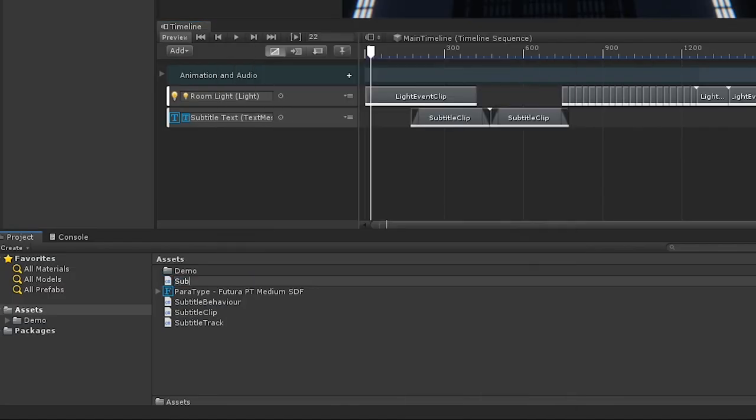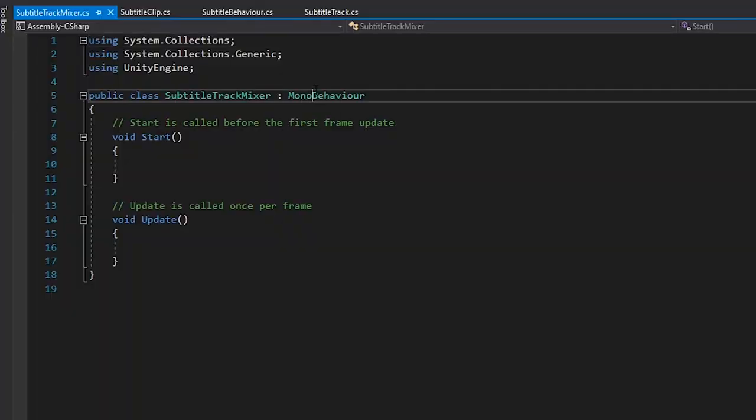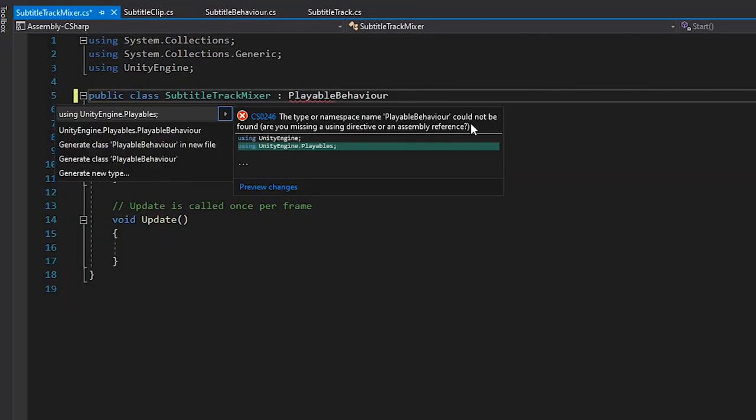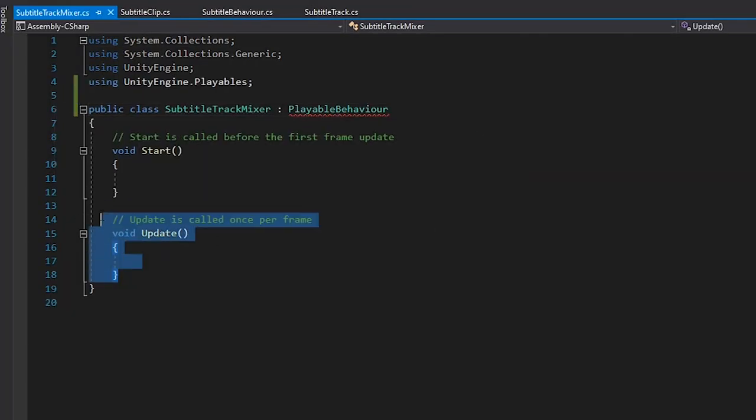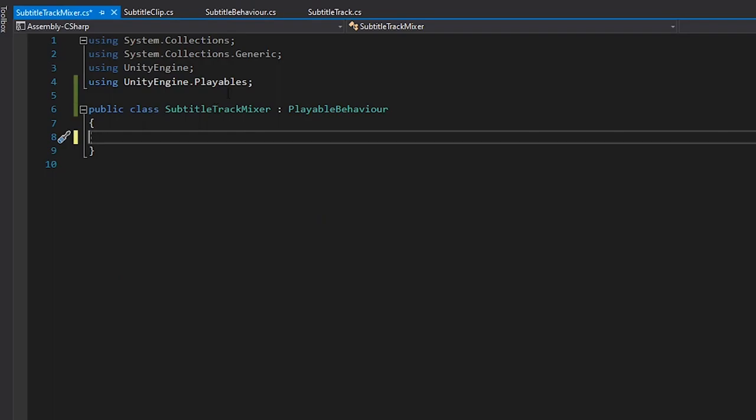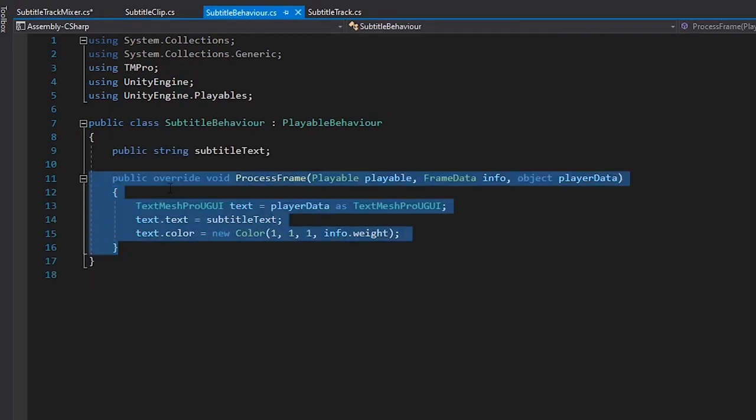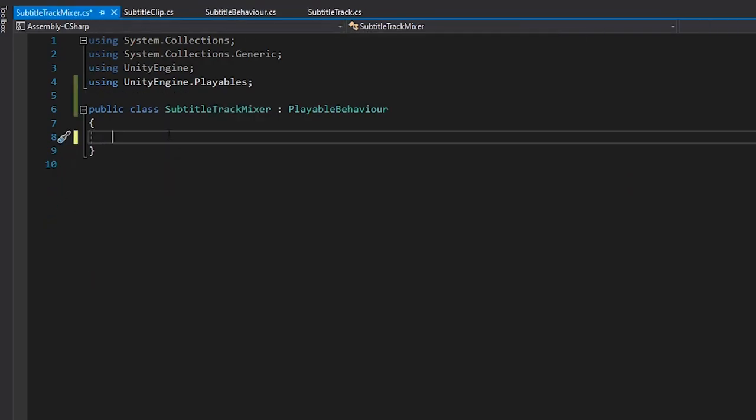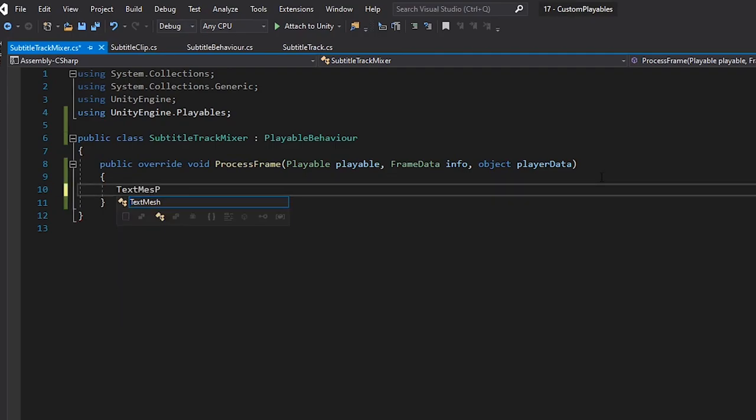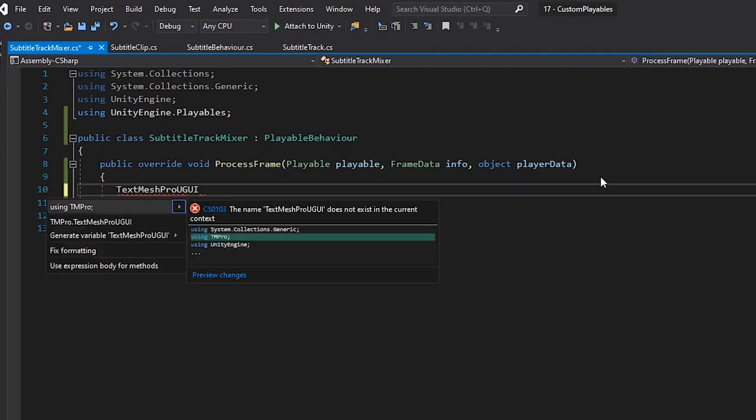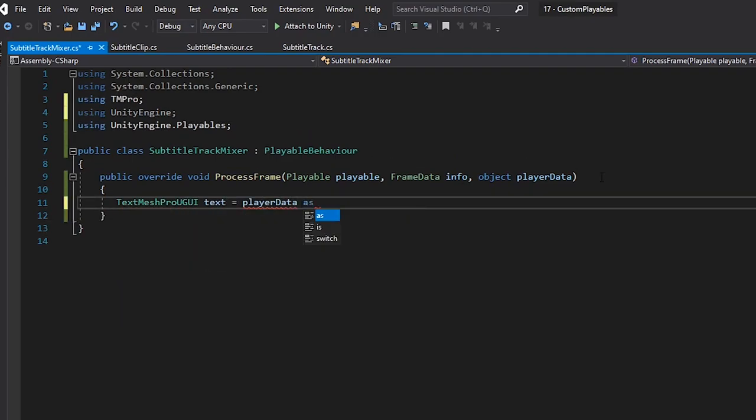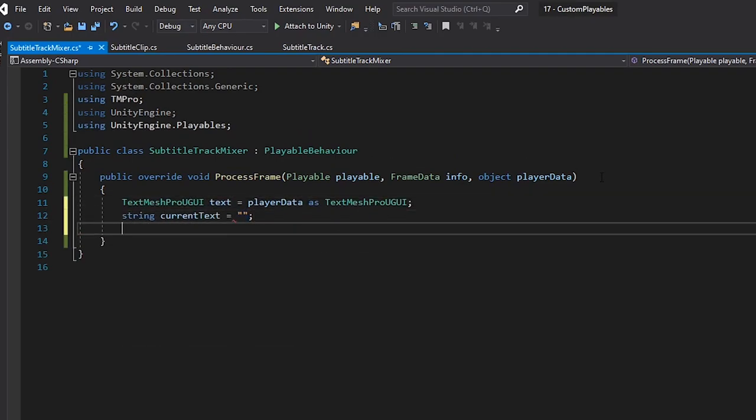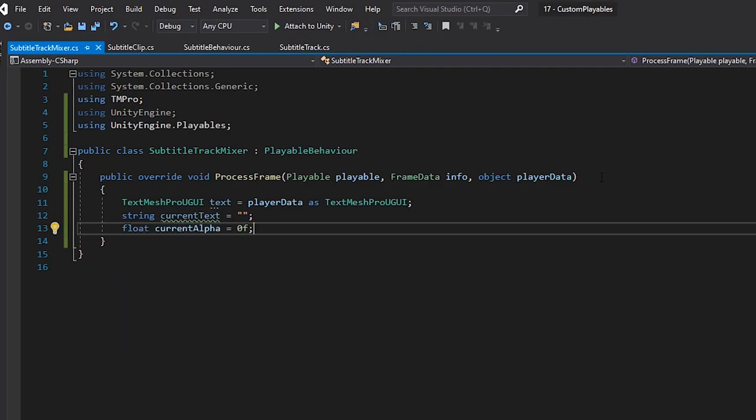So, let's create a new script called SubtitleTrackMixer, and let's have this also extend from the playable behaviour class. Let's remove the ProcessFrame method from our subtitle behaviour, and create it inside of our TrackMixer script instead. Let's default our text and alpha to zero.